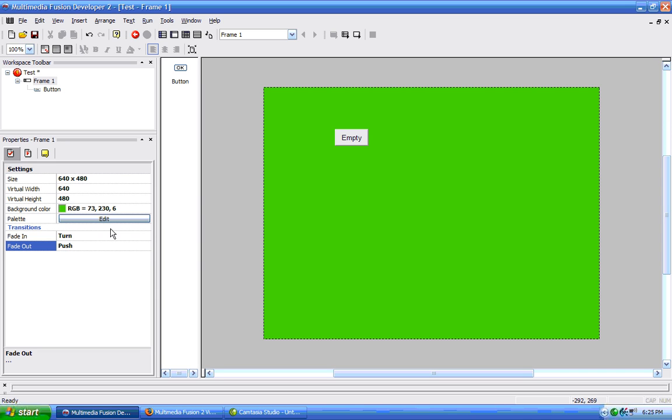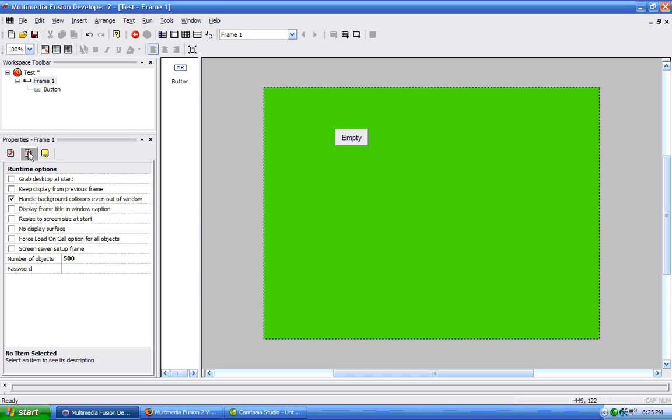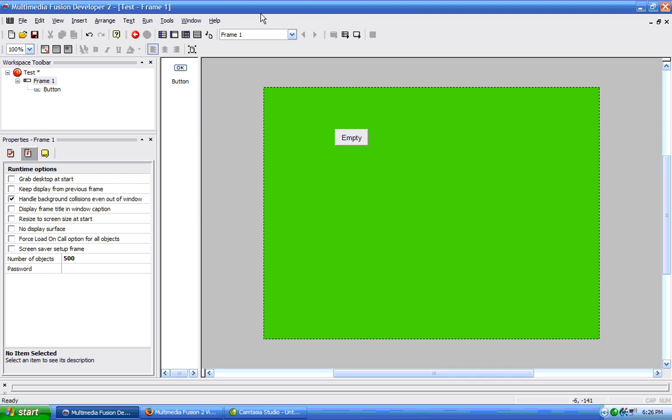Then we also have our runtime options tab here. This will make the background of the frame will be a snapshot of the desktop. You can use this to make, if you are making a screensaver that was transparent, then you can use this.